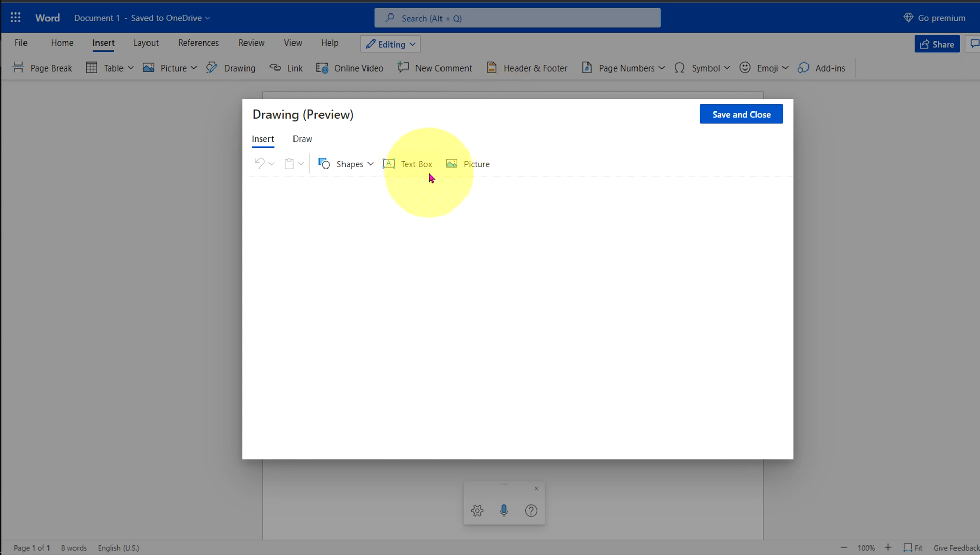You will see the option text box. Click on it and draw the text box. Now, you can do many things.